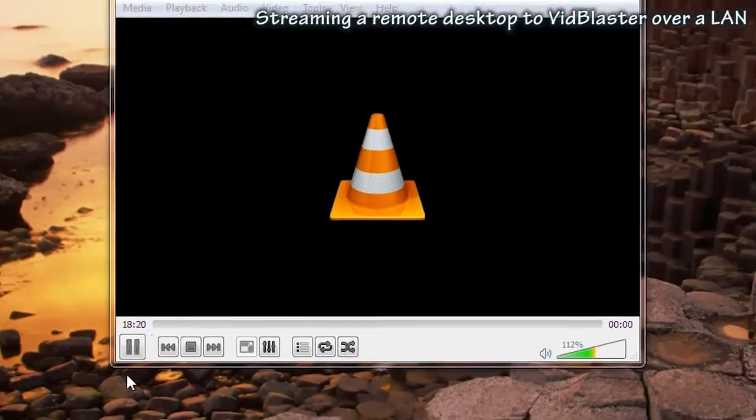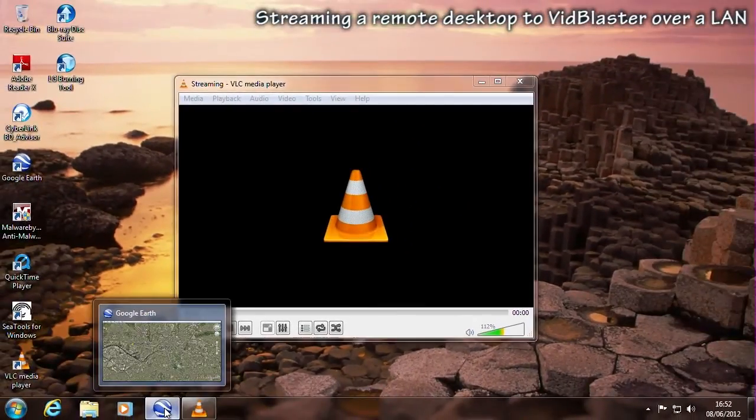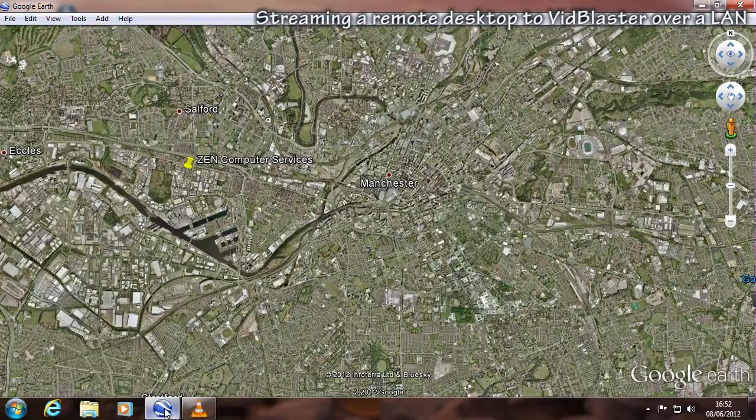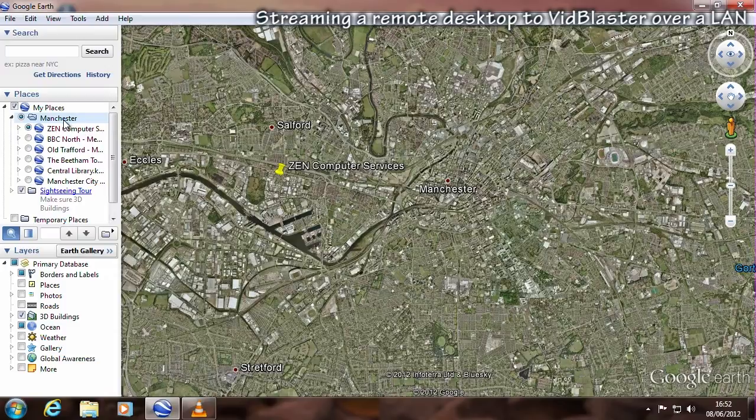Finally, to give us some moving images on the desktop for the duration of this test, I'm setting up Google Earth, running a tour of my local area around Manchester.